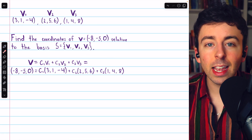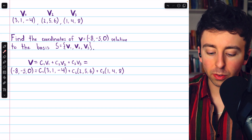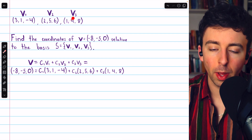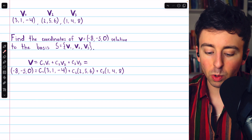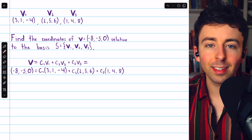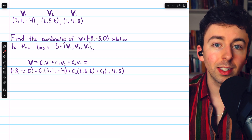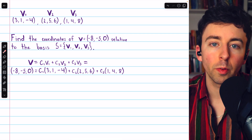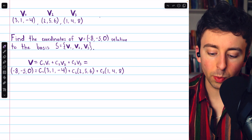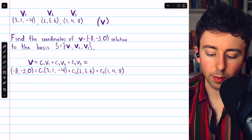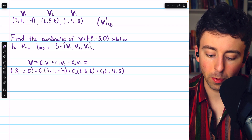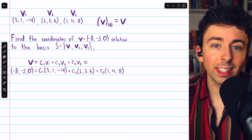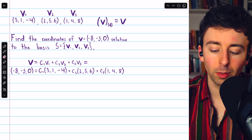Let's finish with a couple of computational examples in R³. Suppose we have a basis S for R³ consisting of three vectors V1, V2, V3 — you can verify they form a basis. We want to find the coordinates of a vector V relative to this non-standard basis. Note that if we were using the standard basis for R³, the coordinate vector of V would just be V itself — a trivial case. So relative to the standard basis in Rn, a coordinate vector is actually just the vector itself.